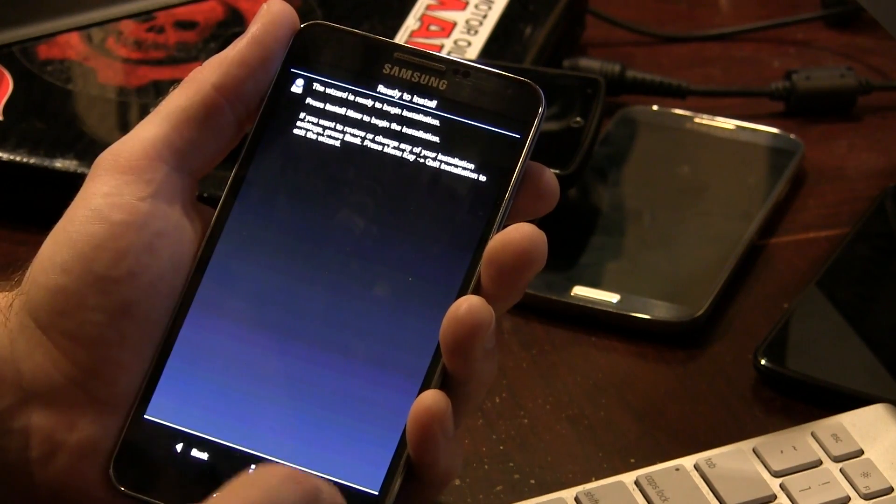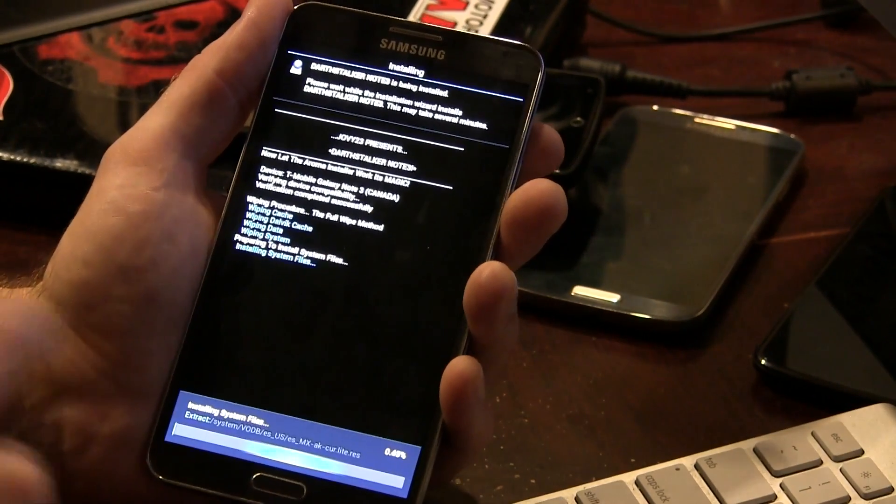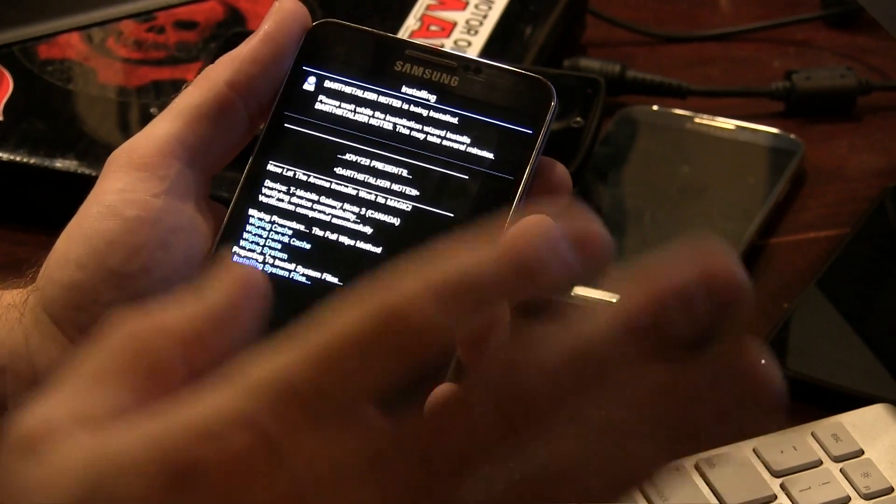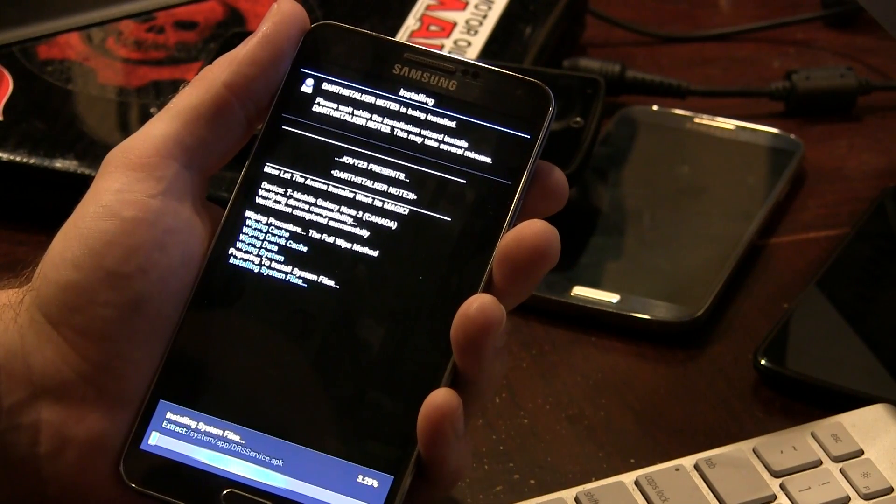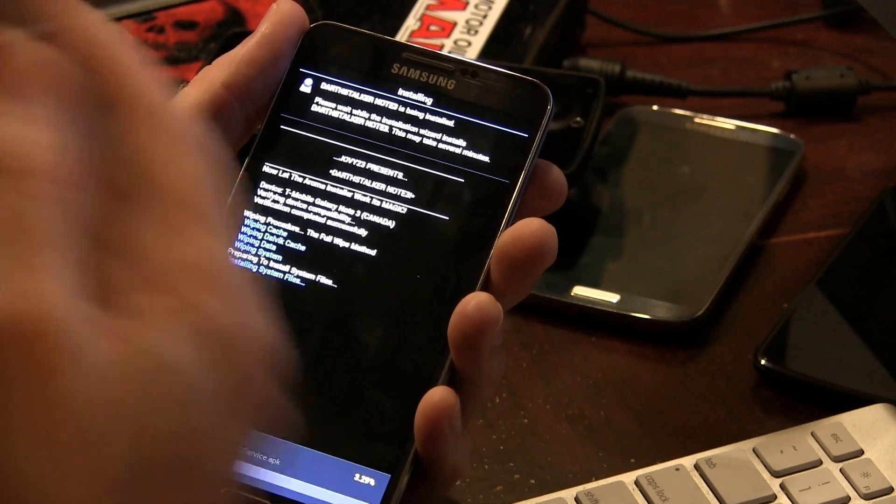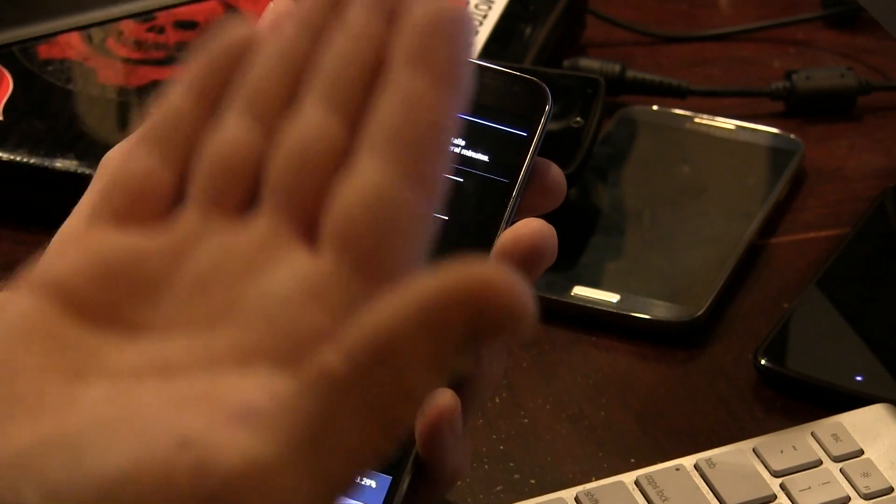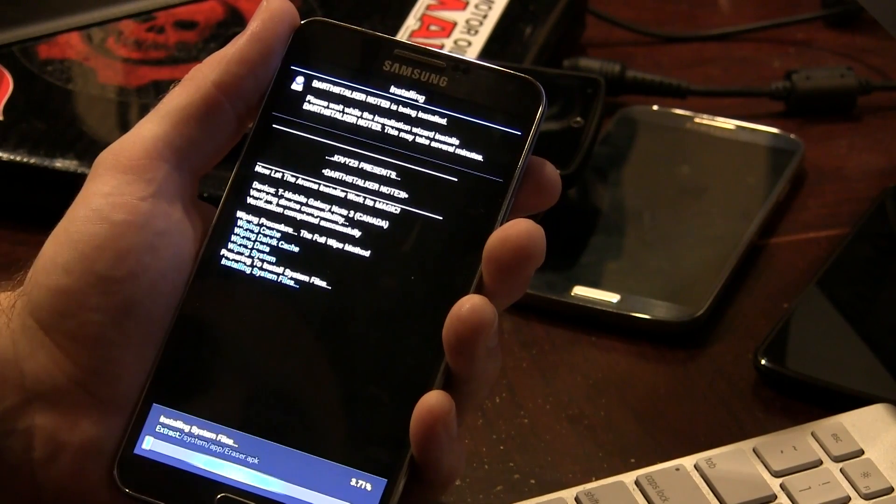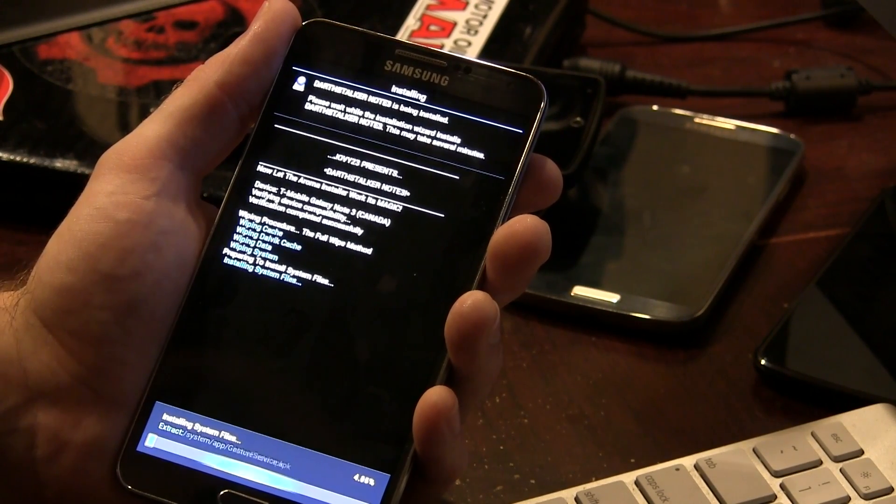Clicking next, we can go ahead and begin the installation now. And as you can see, the installation is beginning. This will take about three minutes or so to finish. Once it finishes, I'm going to wait for it to reboot so I can show you guys the boot up animation and sound and that's where we'll end the video. So we'll be right back.